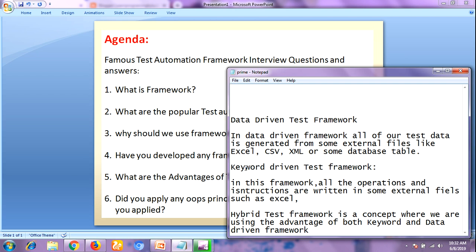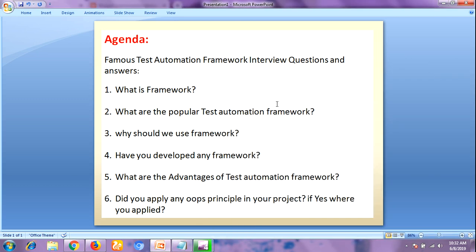What is a keyword-driven testing framework? In this framework, all the operations and instructions are written in some external file such as Excel worksheets. What about a hybrid testing framework? It is a concept where we are using the advantages of both the keyword-driven and data-driven frameworks.